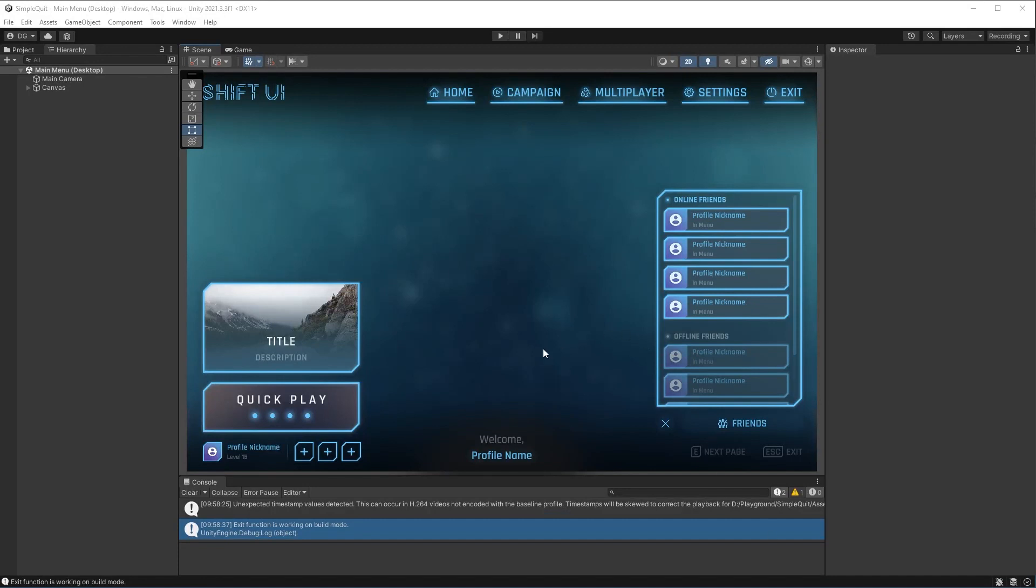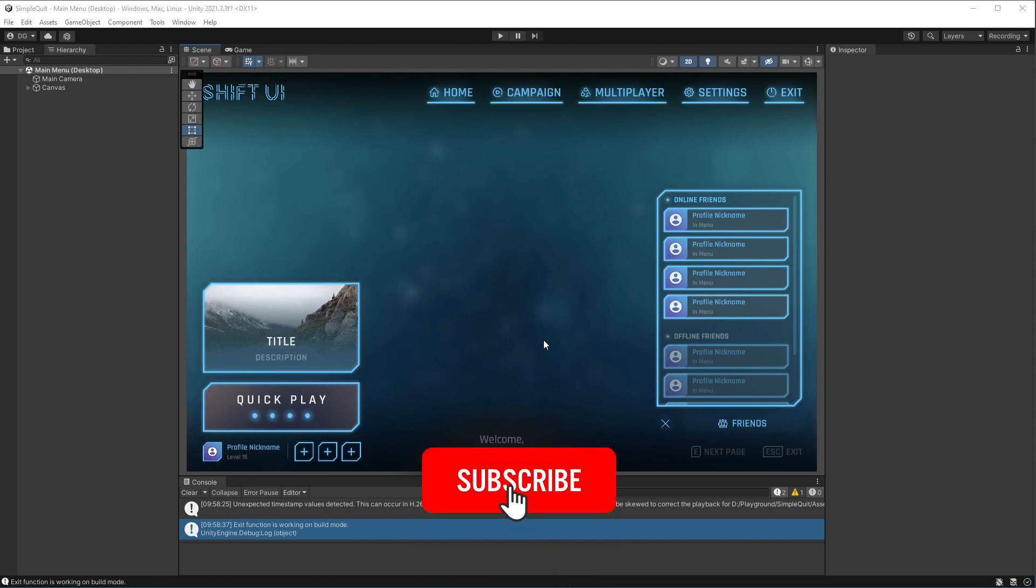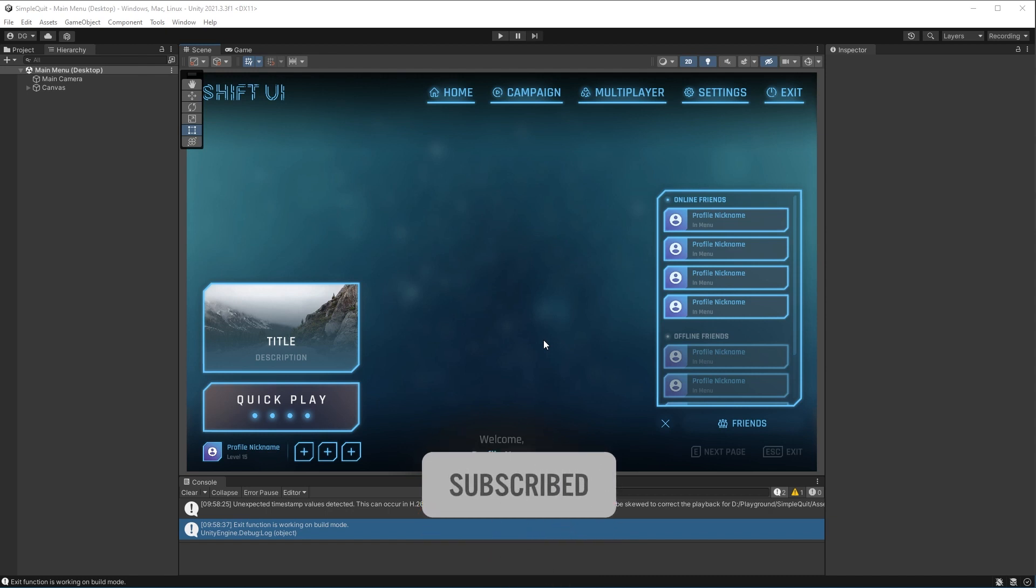And remember, because we used our define, this won't affect the build of our game. And that's it, a quick tip to help you quit. If you like the asset I'm using here, the link will be in the description. And don't forget to like and subscribe. And as always, thanks for watching.